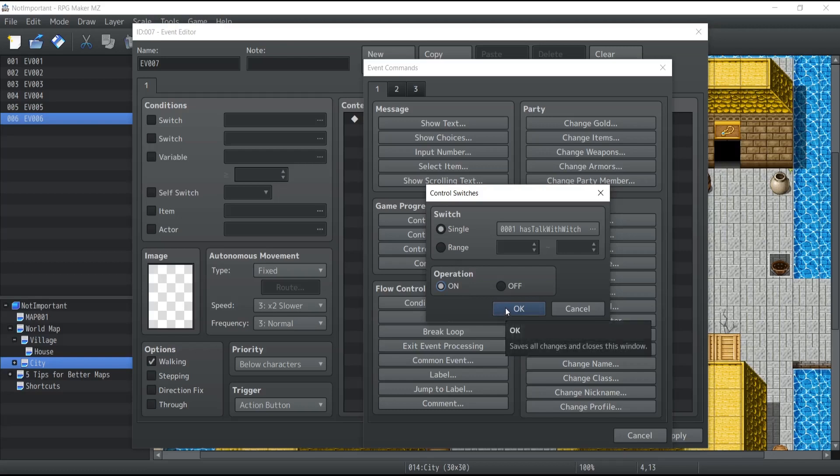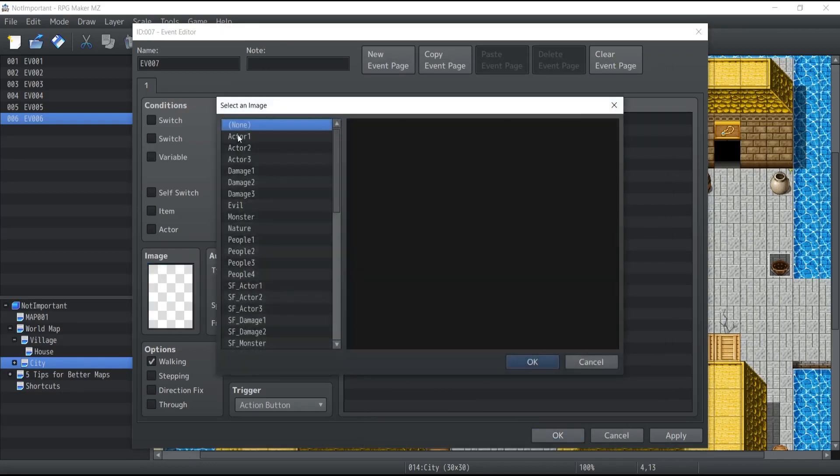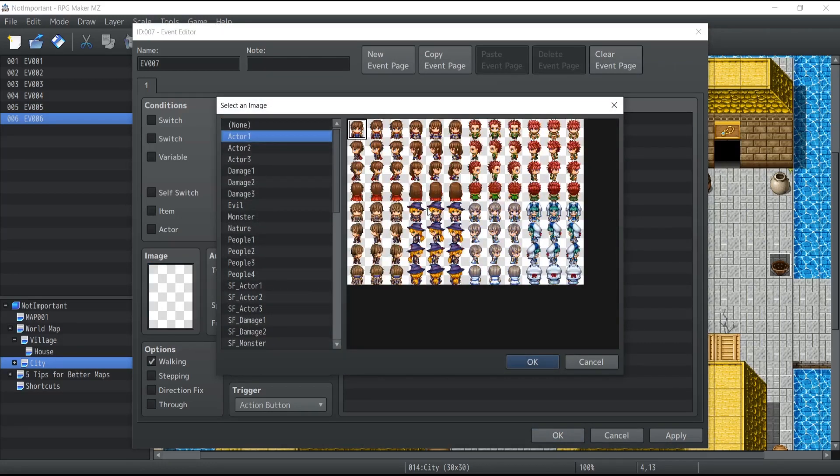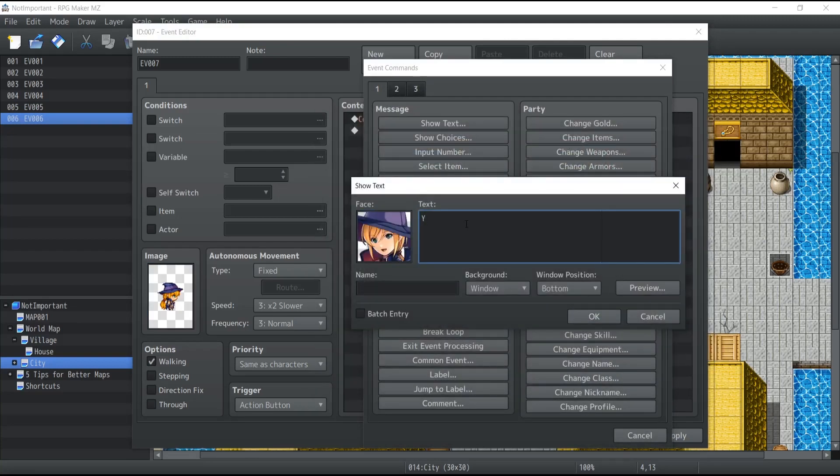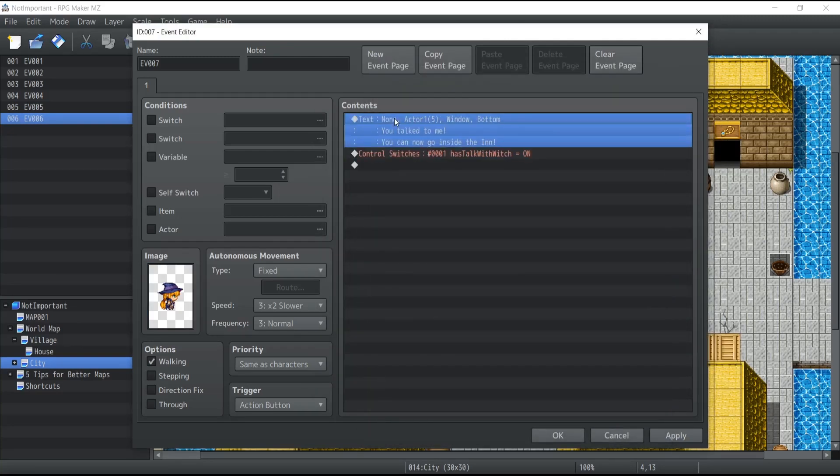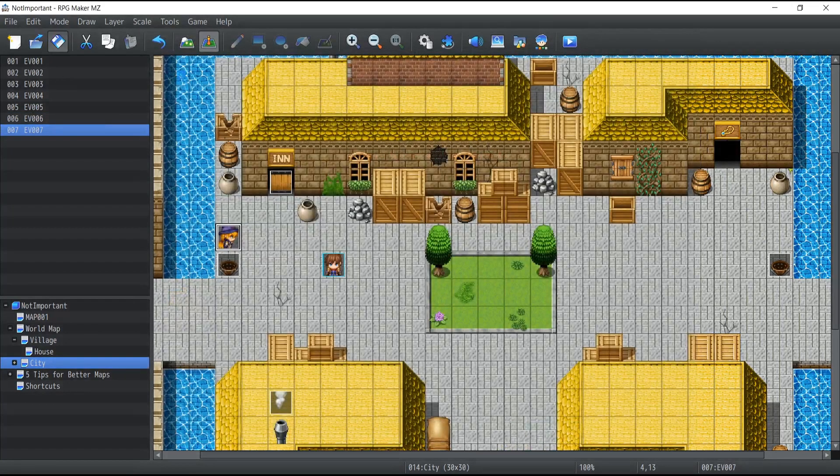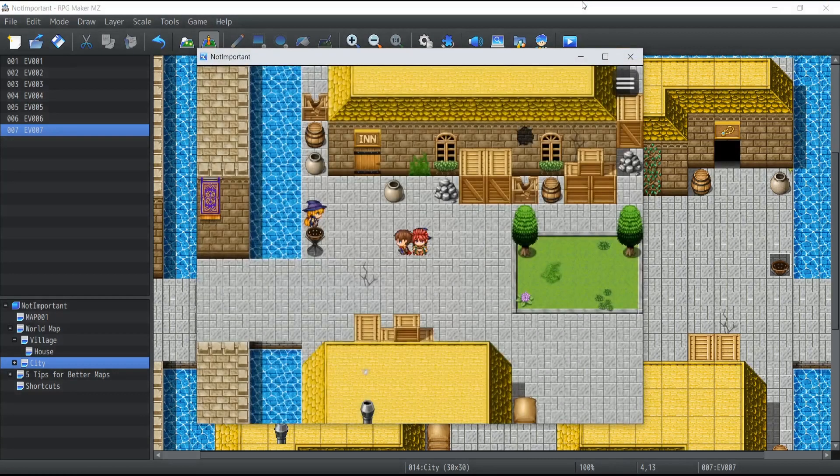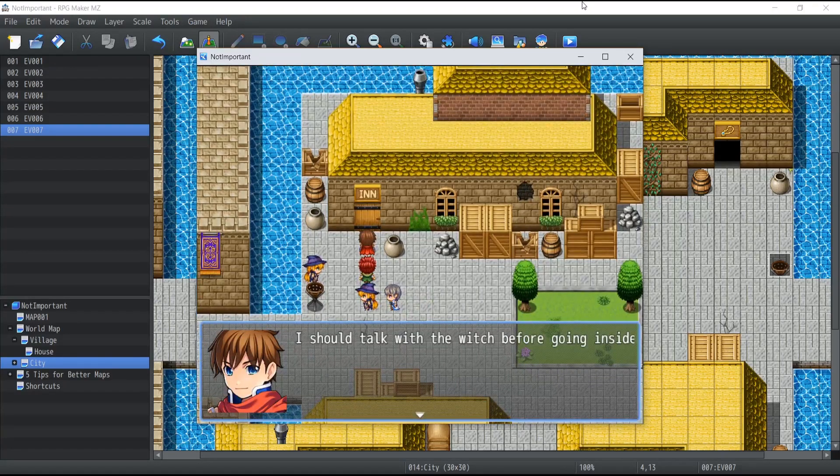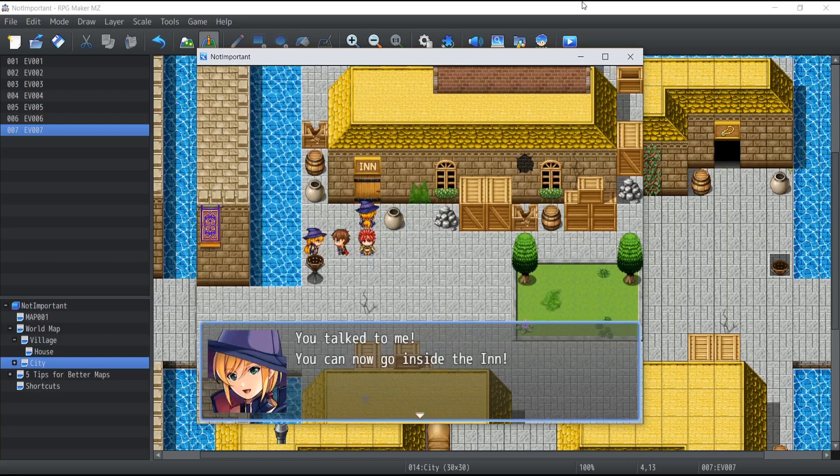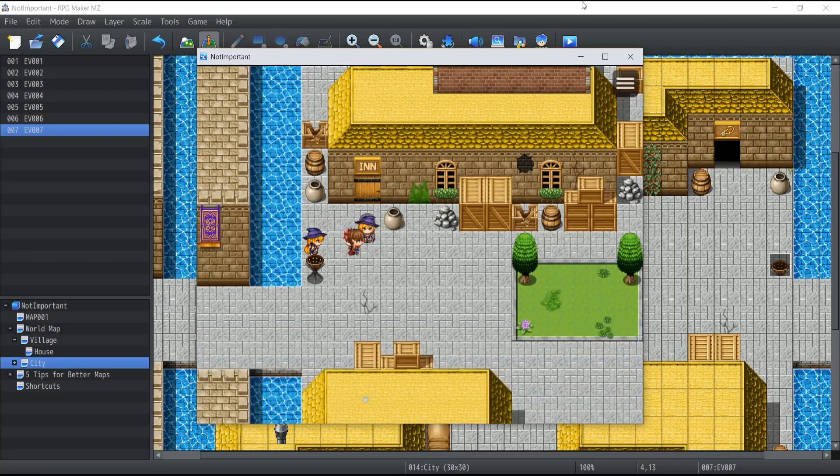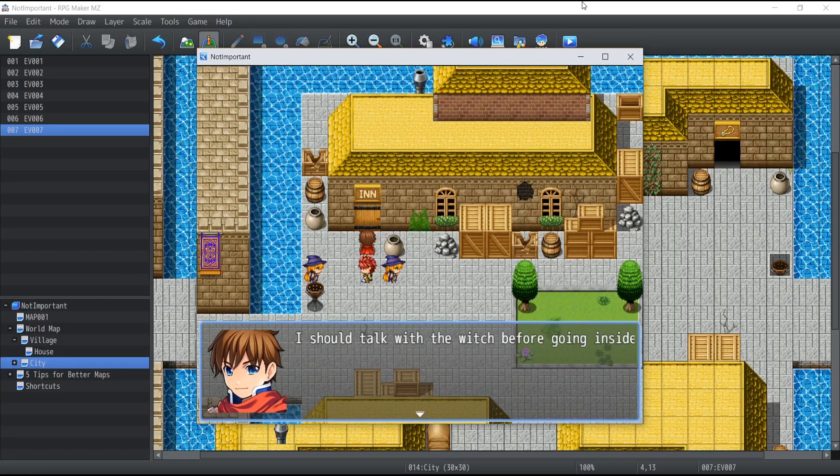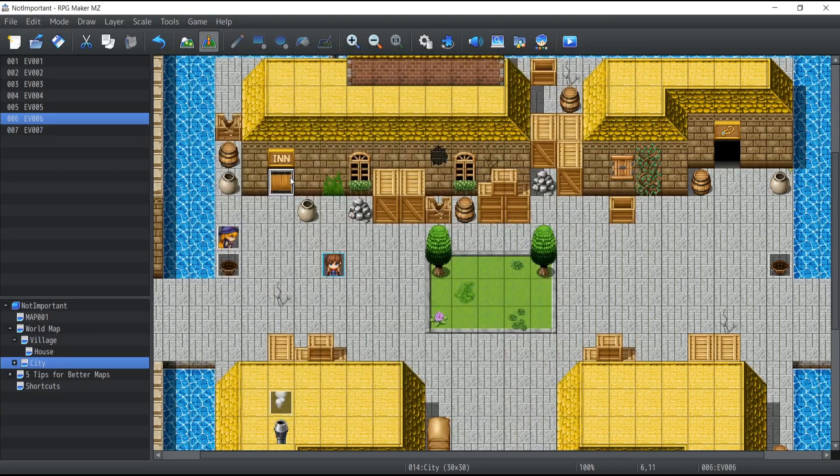Okay, so let's press okay. Now let's create with this event the witch that we were talking about. So basically what happens is that you talk to the witch, you have the dialogue happening, and then we turn on the switch which is called 'talk with the witch' to on. So let's click on apply, press okay, save the game, launch it. So what happens? The character tries to go inside the inn. 'I should talk with the witch before going inside.' Okay, the witch is right there. 'Do not talk to me. You can now go inside the inn.' And then if I go back inside the door, wait, 'I should talk with the witch before going inside,' but I just did.